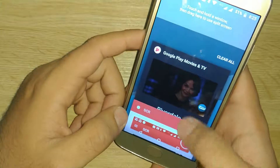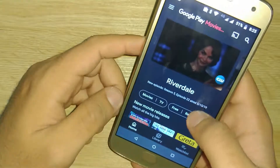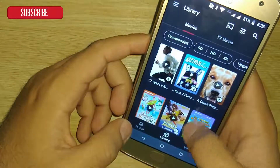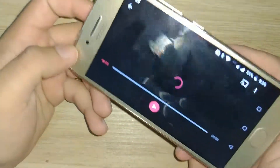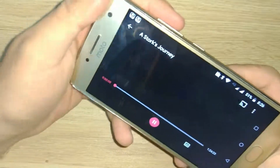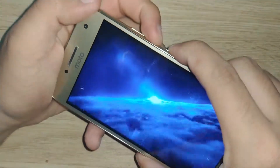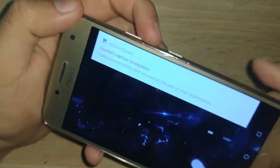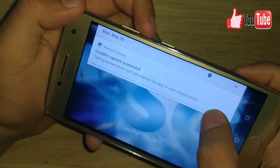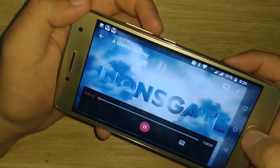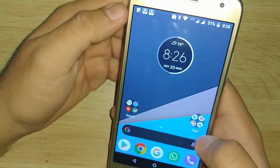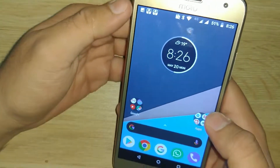Let's also try a screenshot. I'm going to go back and click on the movie. It says 'Taking screenshots isn't allowed by the app.' So basically, same thing — you're not able to take screenshots or screen record a Google Play Movies video.